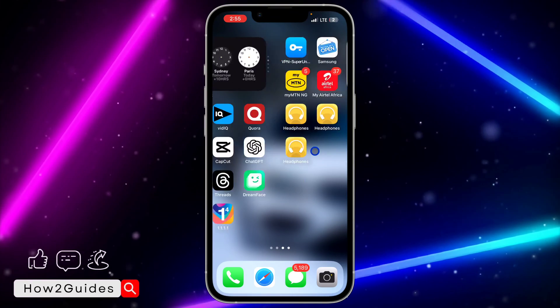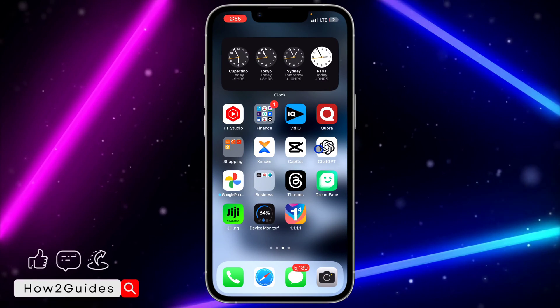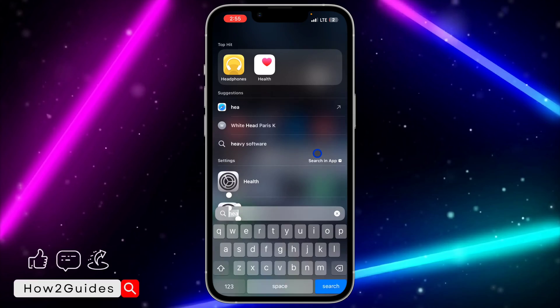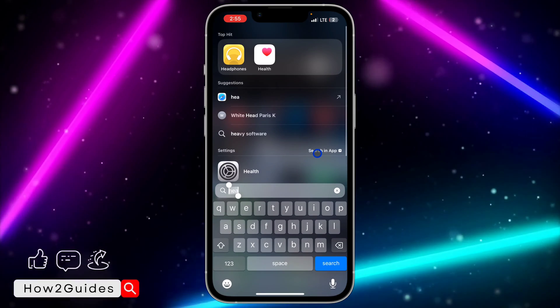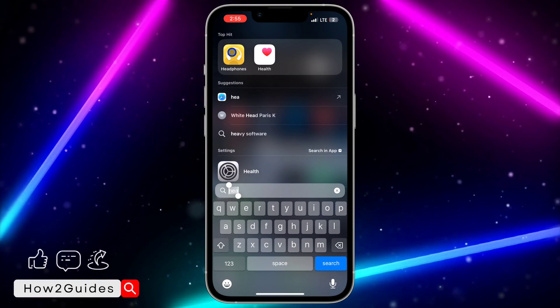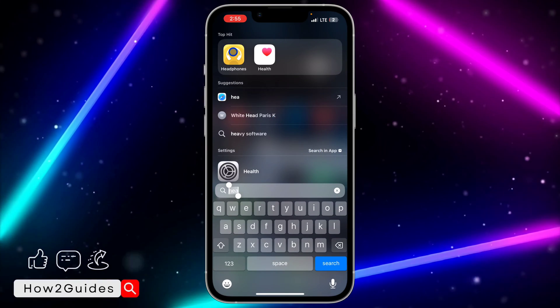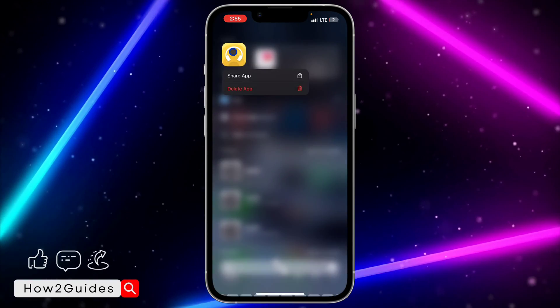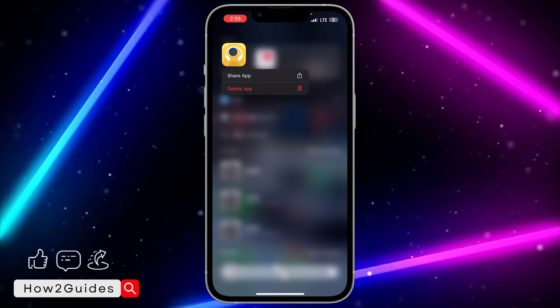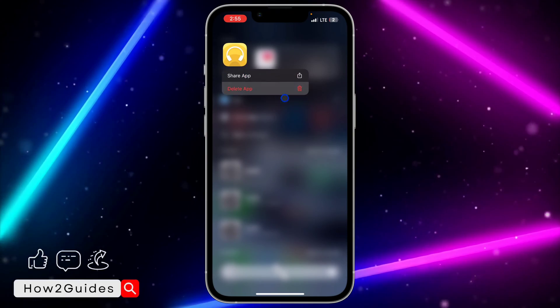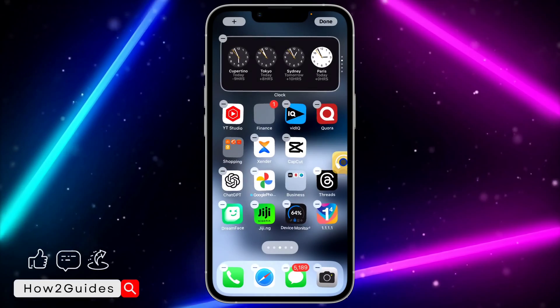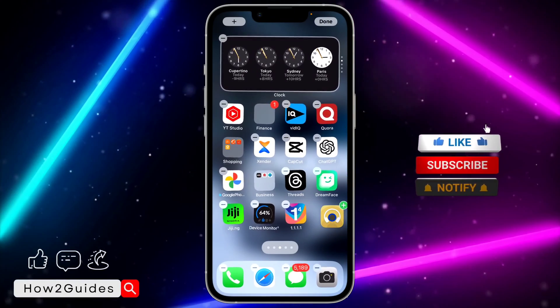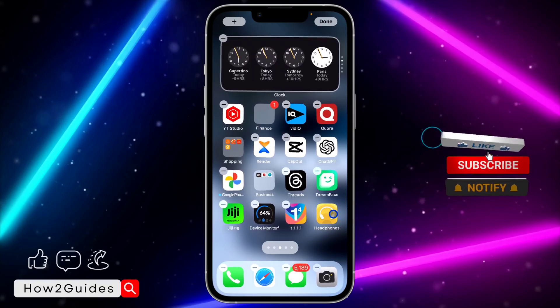Just head over to where you want to add it, scroll down and search for the app. I'm going to use the headphone app as an example. Long click on it, and once you long click on it, drag it to where you want to place it.